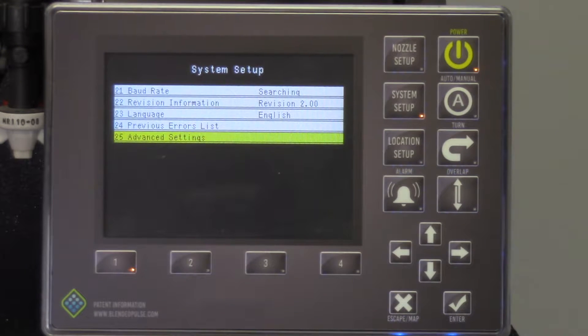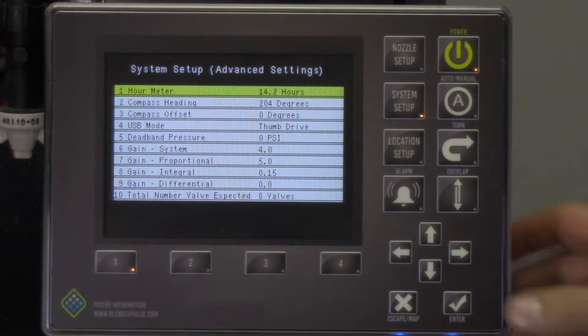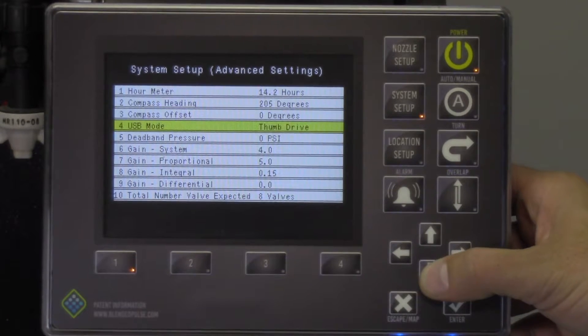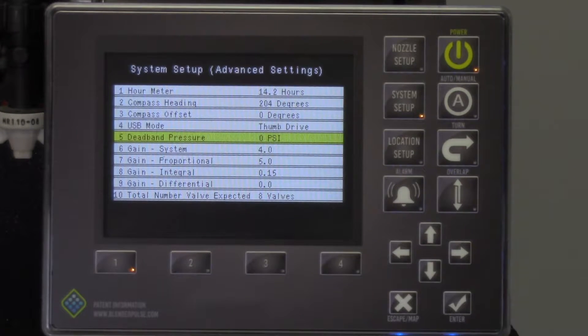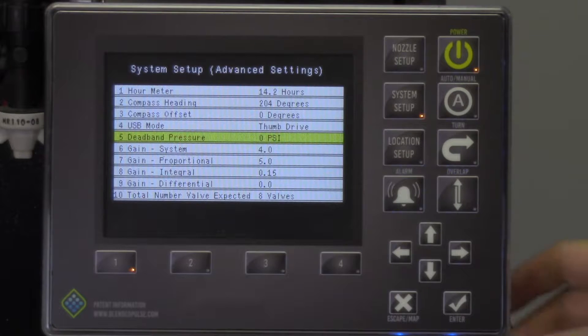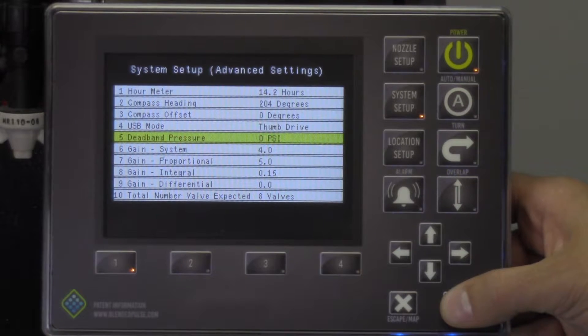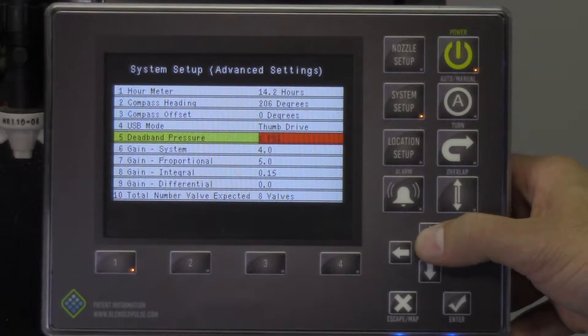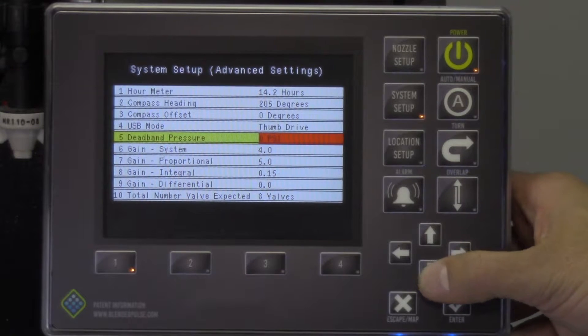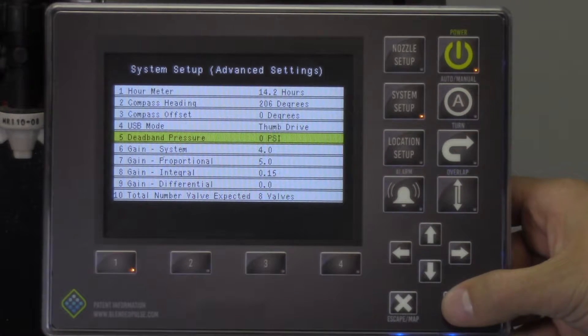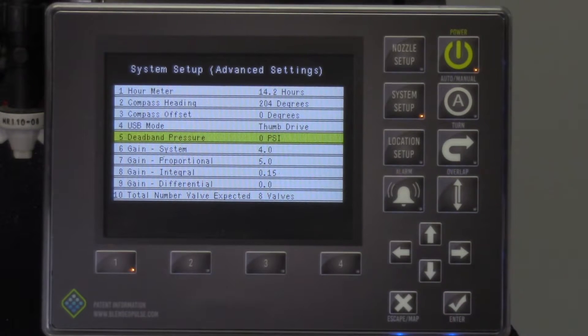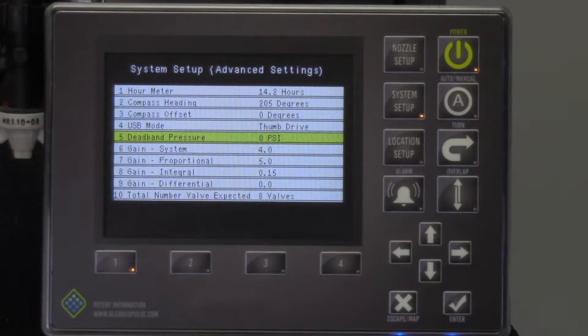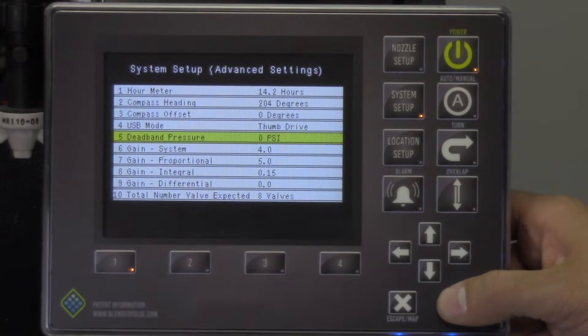Select the advanced settings menu. Now scroll down to the dead band pressure line. Dead band pressure is a target for the control, which means if the target pressure is at or within a certain PSI range, the system will not need to make any adjustments. If the system is oscillating around that target, you can increase this number. If the system is slow to attain pressure, you will want to decrease this number.